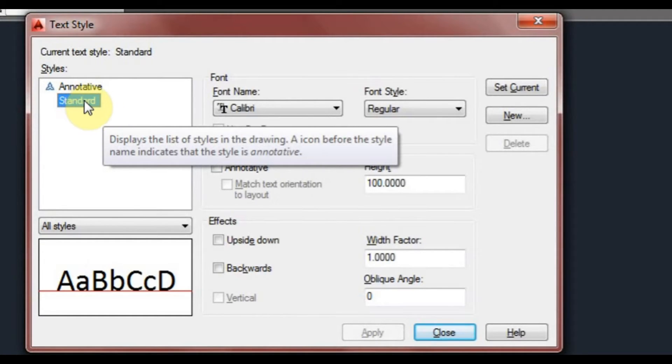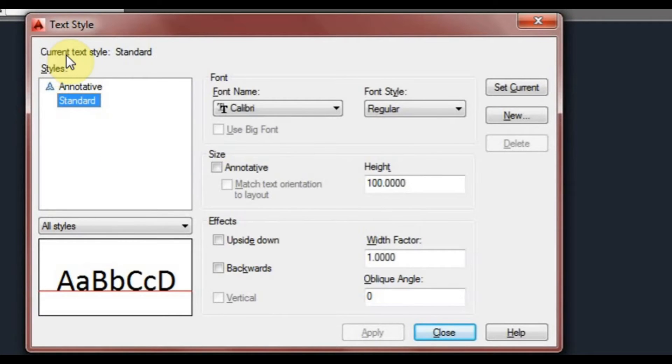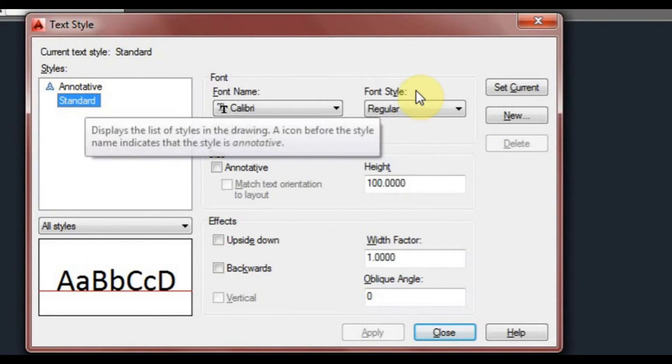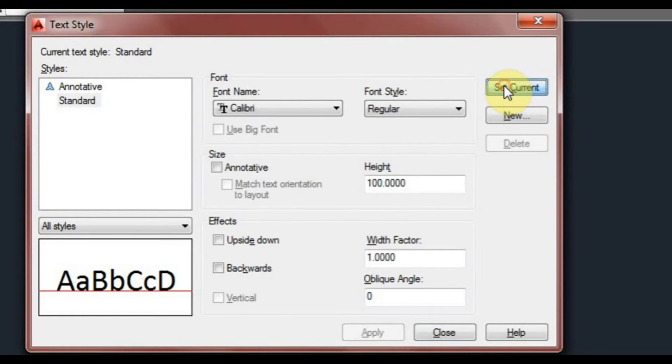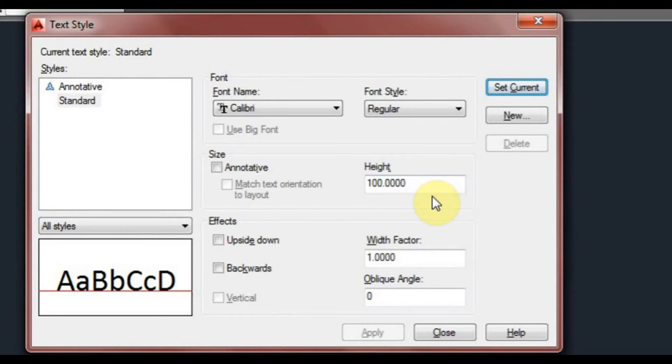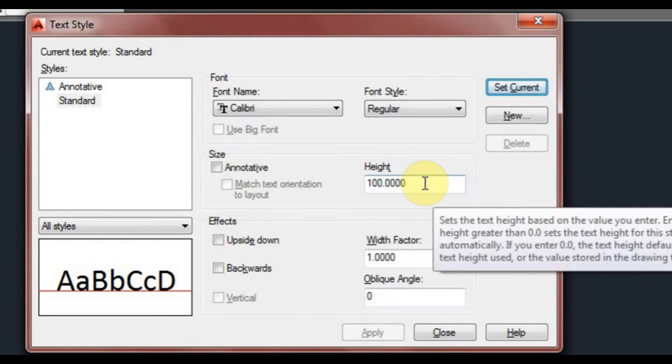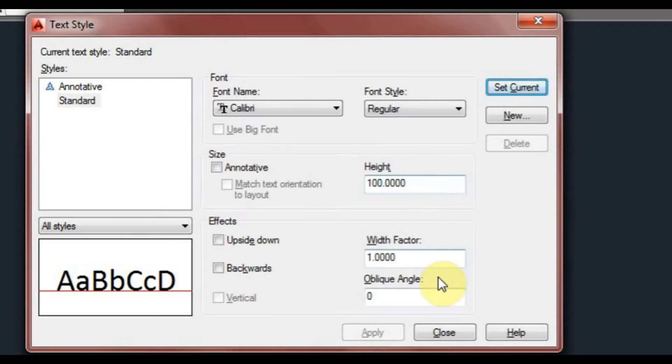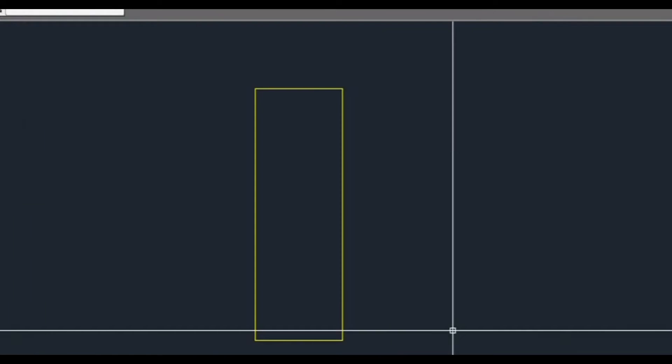At the moment we've got standard. It says current text style standard, so it's currently set. We have a height that we can set and I've got mine currently set to 100. That means it'll be 100 units high in model space.